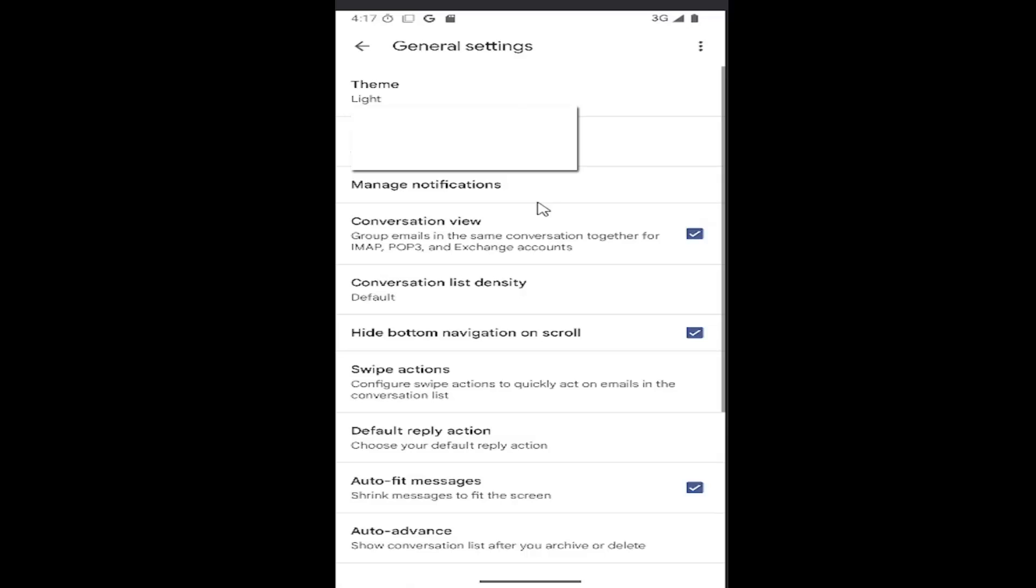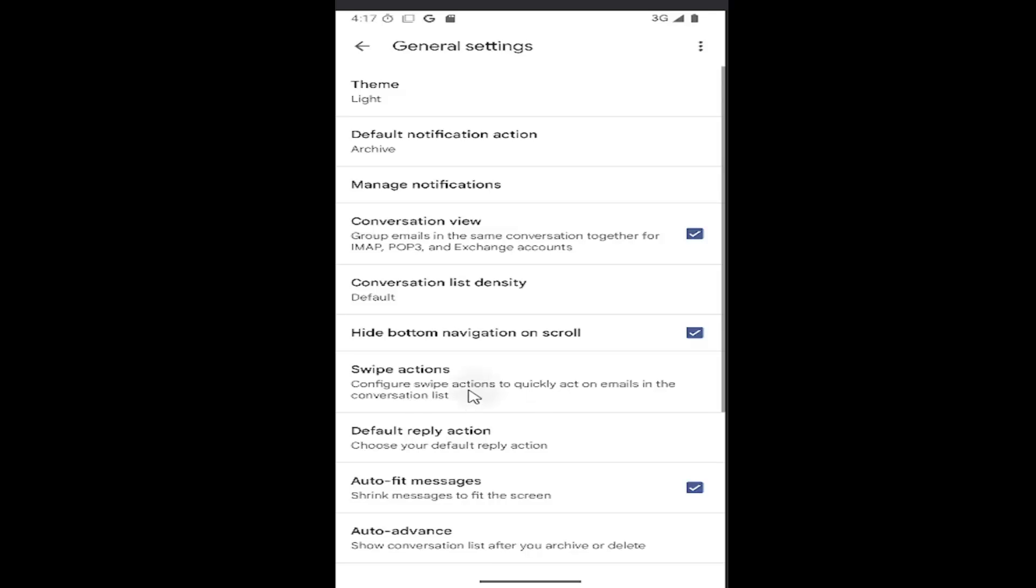Select general settings. Now go down to where it says swipe actions. Configure swipe actions to quickly act on emails in the conversation list.